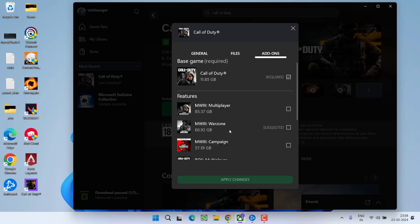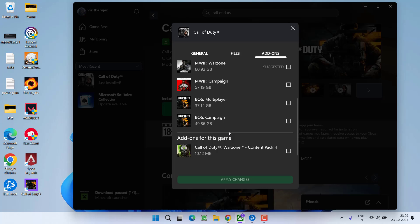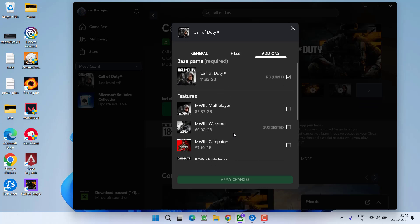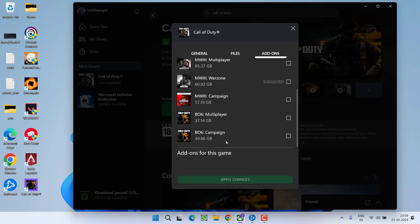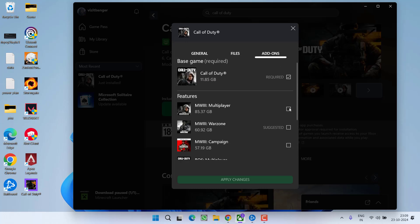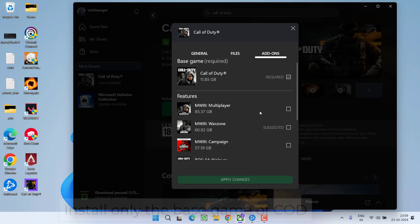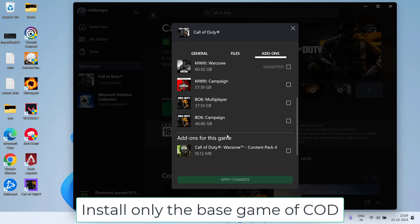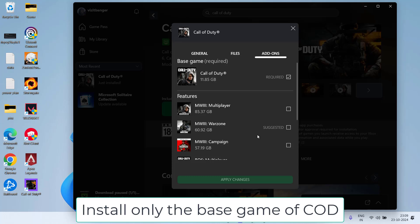In add-ons, whichever version is available right over here, example multiplayer, warzone, campaign, any of the options available, make sure you uncheck each and every option available. Do not check mark any add-ons under the features. After unchecking, you need to install only the base game like I have installed. And then click on the option apply changes.